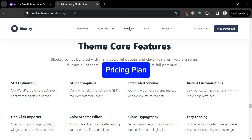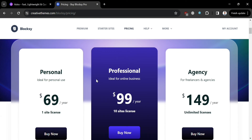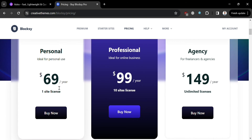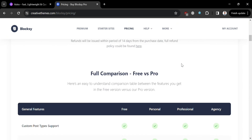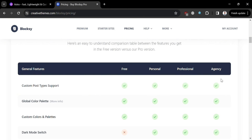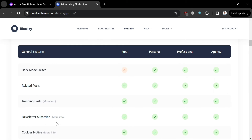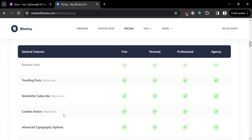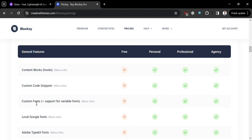Moving on to the pricing plans offered by Bloxy: it offers Personal, Professional, and Agency plans. The Personal plan is $69 per year, Professional is $199 per year, and Agency is $149 per year. Below, you can see the corresponding features included on each plan, such as cookies notice, Google Fonts, custom code snippets, and many more. There is also a free plan available.